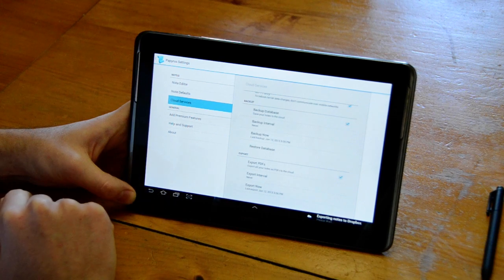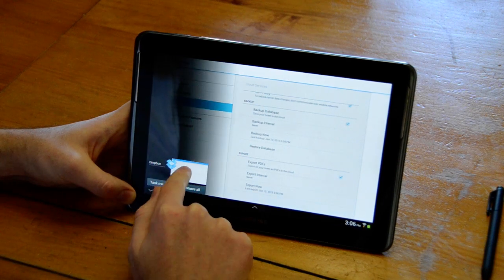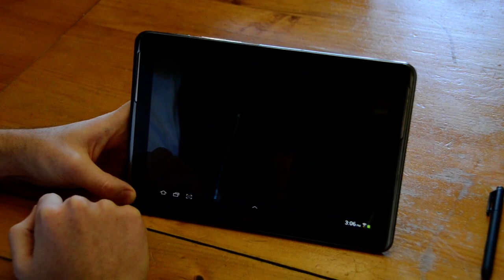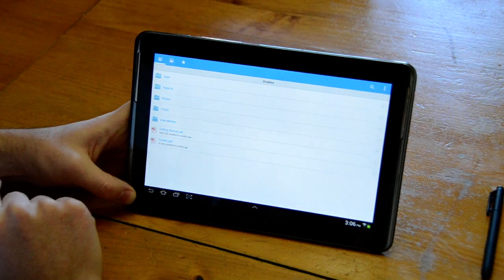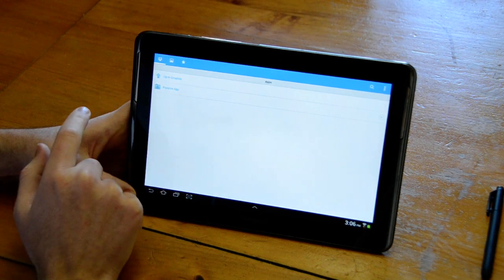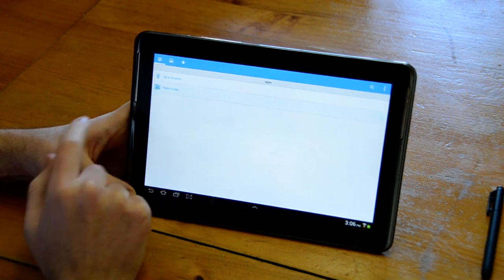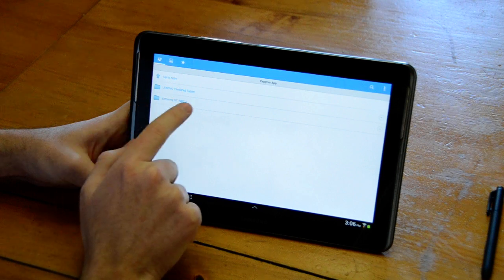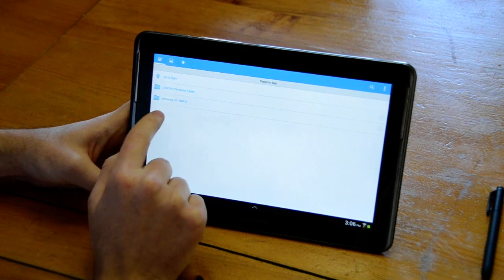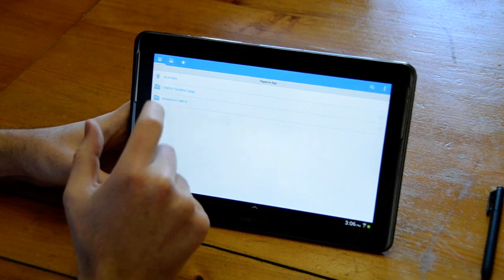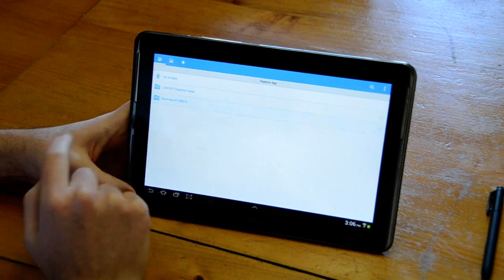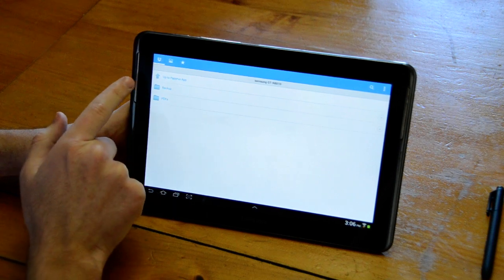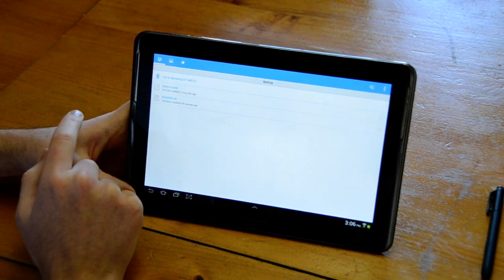Once this is finished we can switch over to the Dropbox app and you can navigate to Apps Papyrus app and then you'll see the Samsung GTN 8010 which is this device just appeared there that we backed up. There's the backups folder and the PDFs folder.